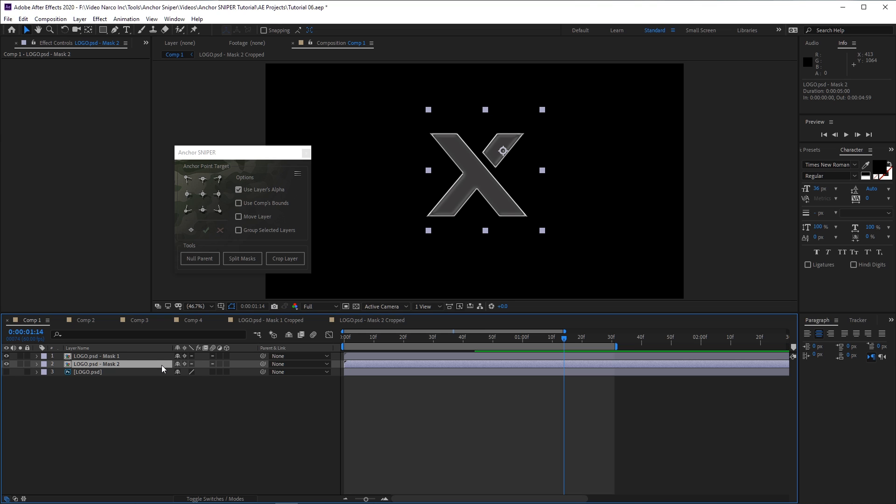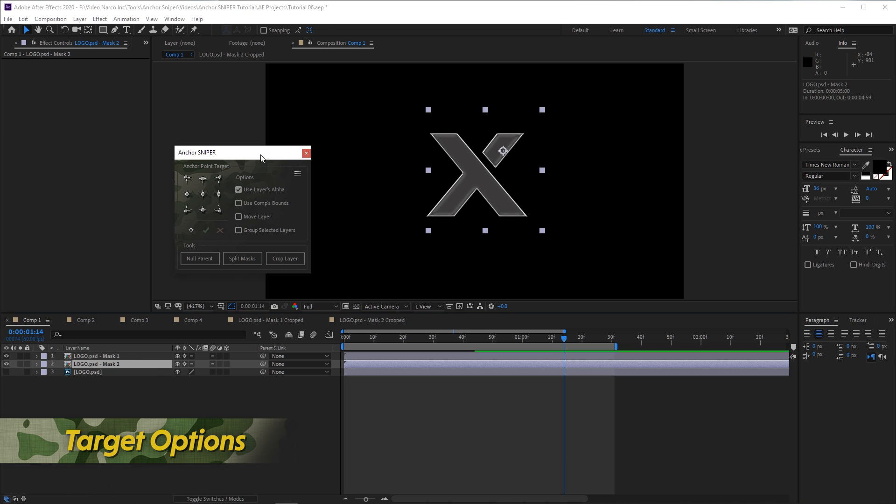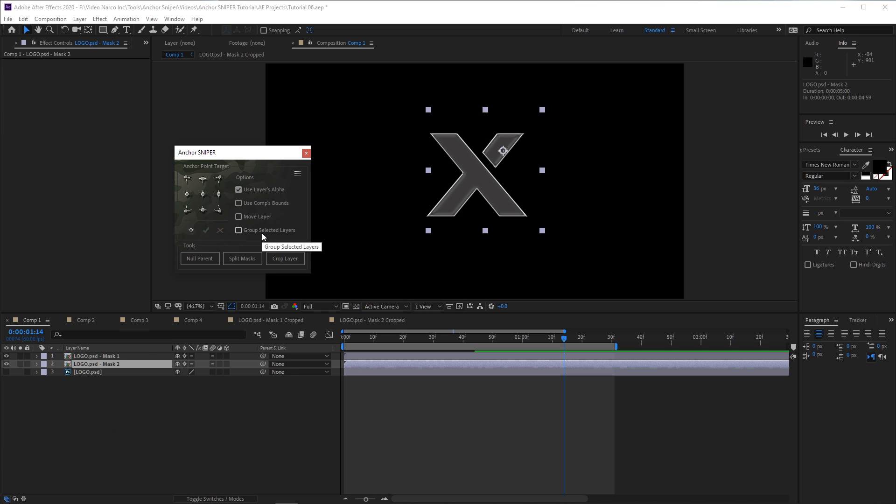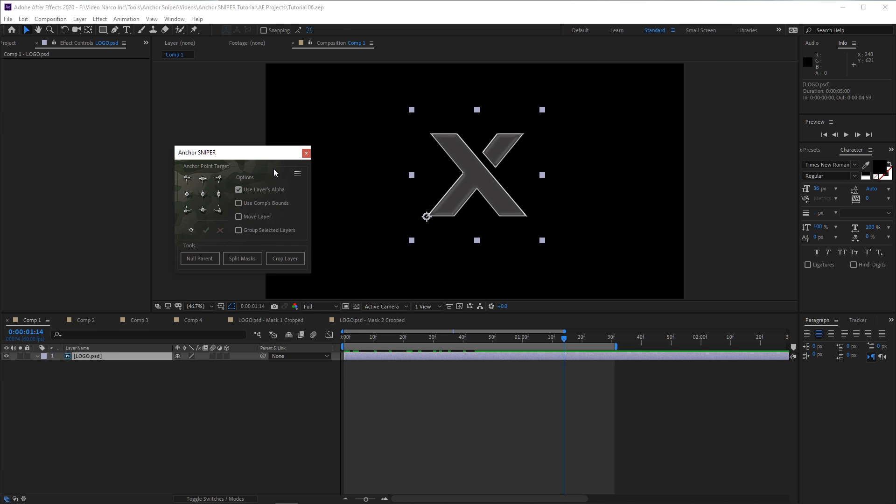So these are all the features. Now I'll go into more detail about the other available anchor target options, and give a simple example for what they can be used for. We already went over the Use Layers Alpha option, so I'll skip it for now.